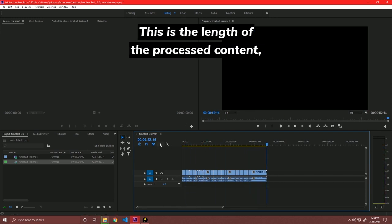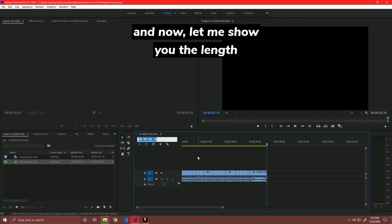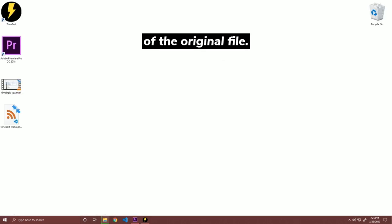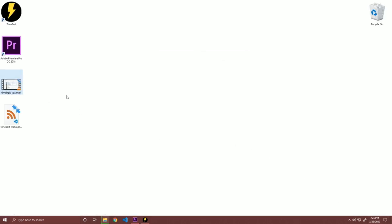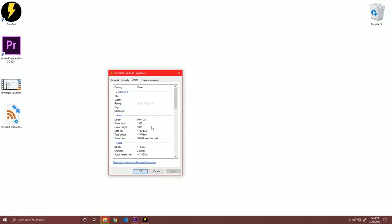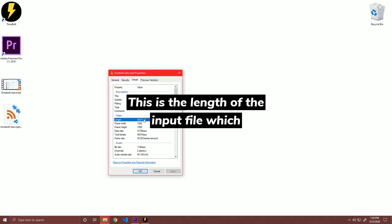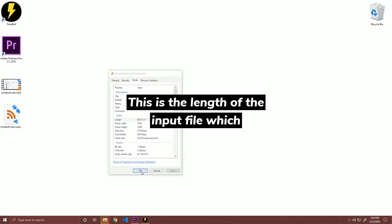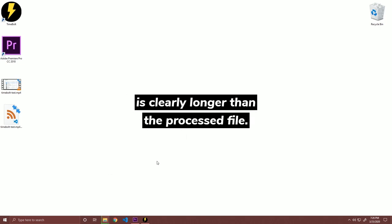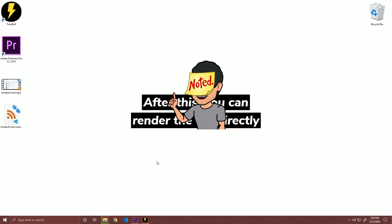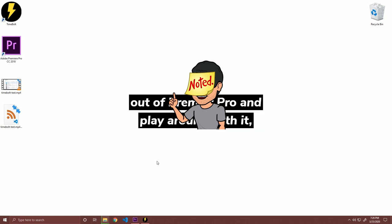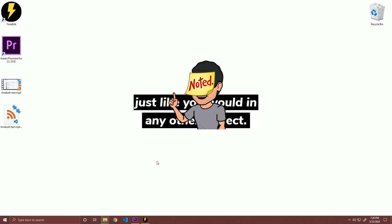This is the length of the processed content. And now, let me show you the length of the original file. This is the length of the input file, which is clearly longer than the processed file. After this, you can render the file directly out of Premiere Pro and play around with it just like you would in any other project.